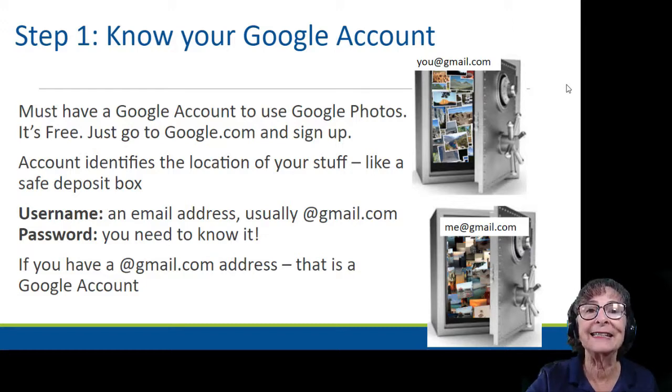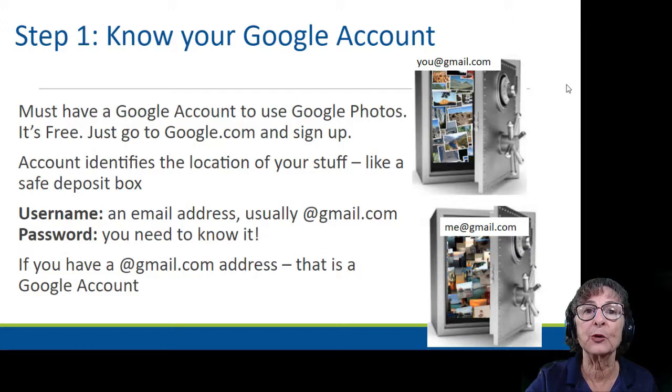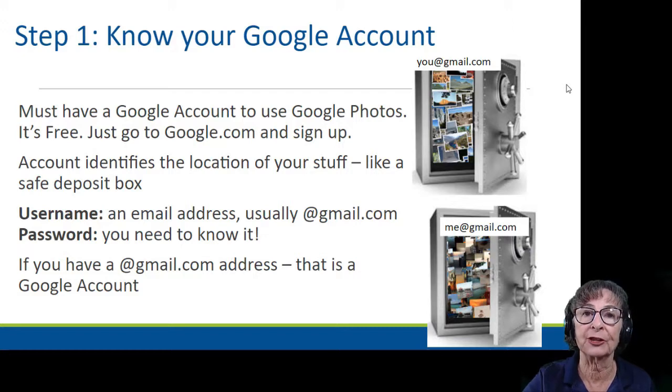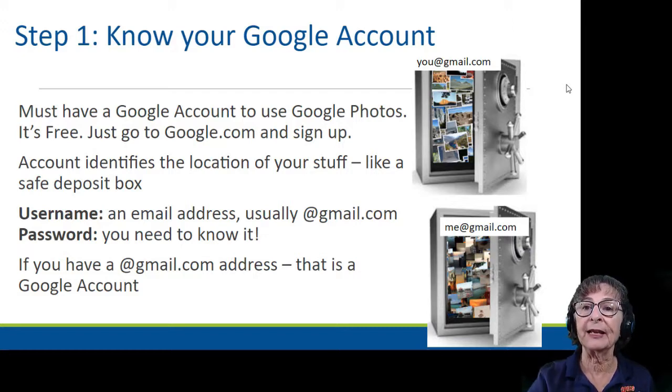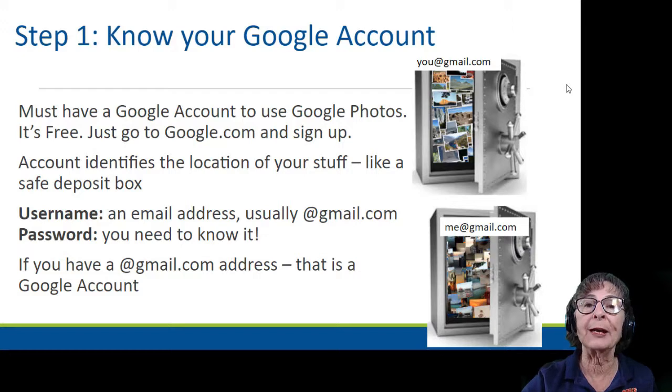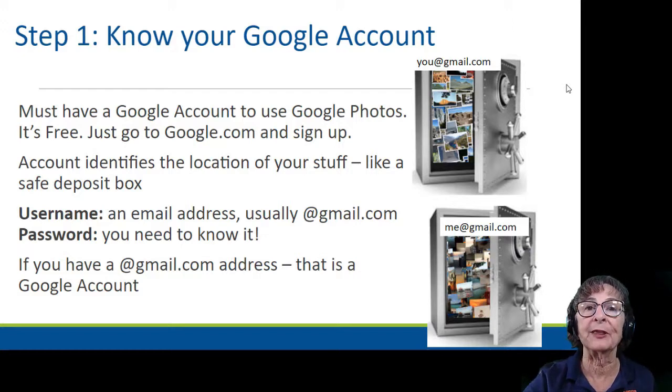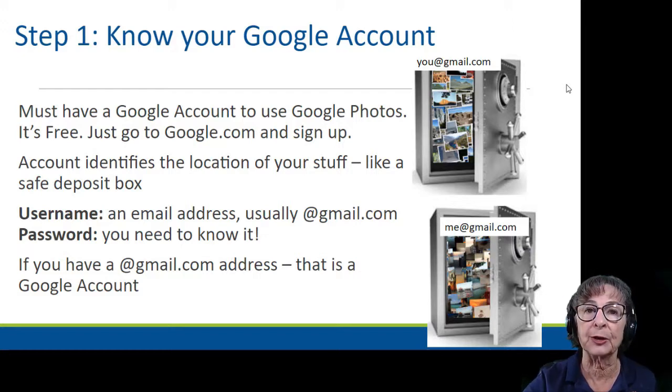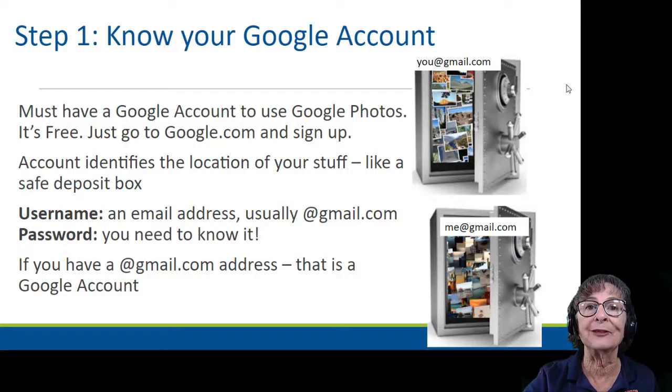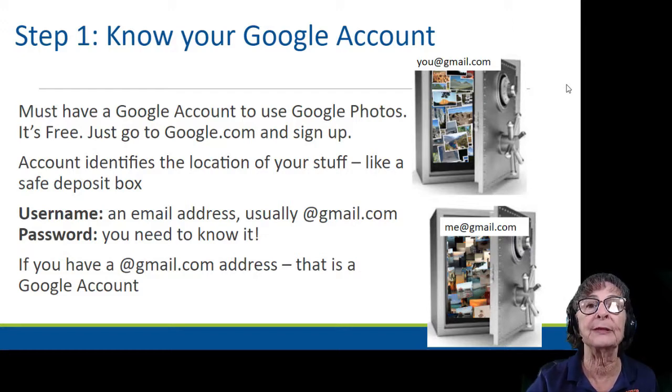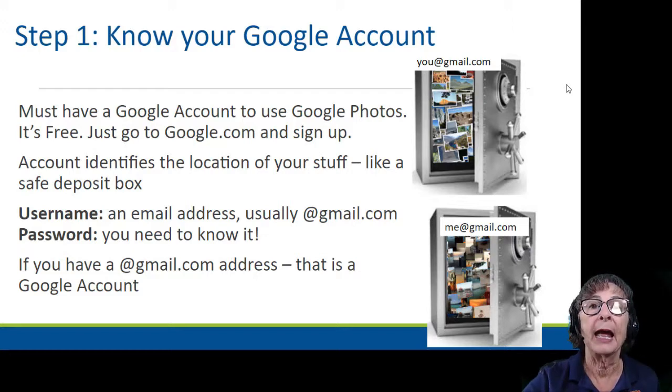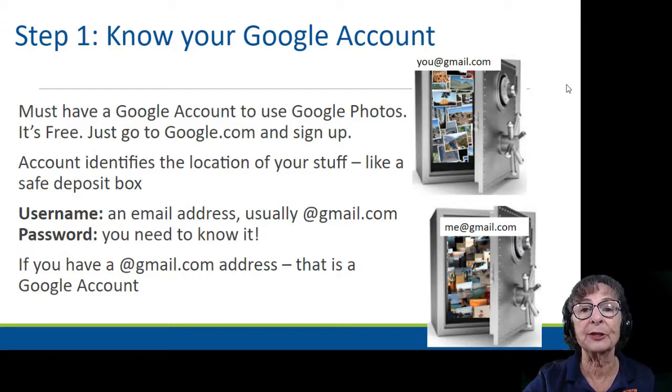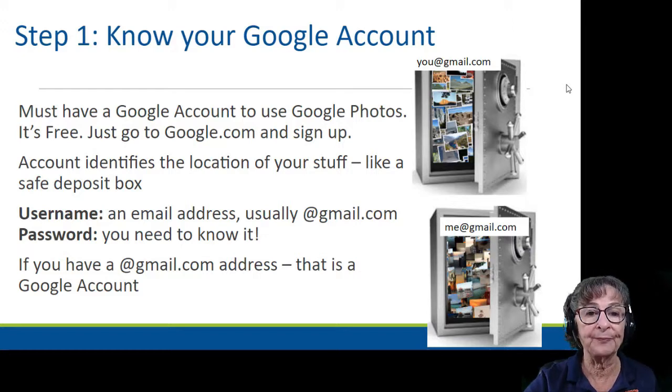The account identifies the location of your stuff in the cloud. Think of it like a vault, and the only way to open the vault is with your username and password. Username is usually a Gmail address, but it could be some other email address, and your password is something that you need to know.